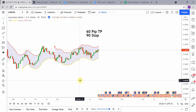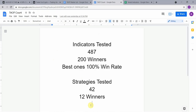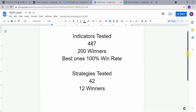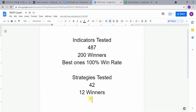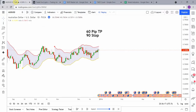Today we will be testing the Trends and Ranges indicator. But first, I wanted to put the testing scoreboard up for everyone to see. To date we have tested a total of 42 different strategies with 12 of them being winners. We have also tested a total of 487 indicators with 200 of them being winners. The best ones so far were able to achieve a 100% win rate — go back and watch those videos to understand the context of how they achieved that.